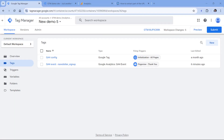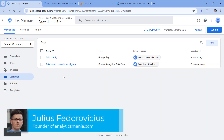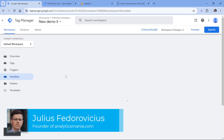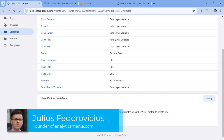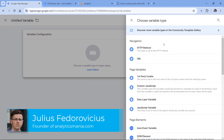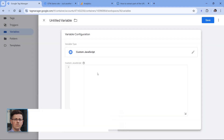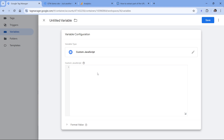You can create a custom JavaScript variable by going to Variables in your Google Tag Manager container, then clicking New, Variable Configuration, and Custom JavaScript. Here you will see a code editor where you will have to add some custom code.